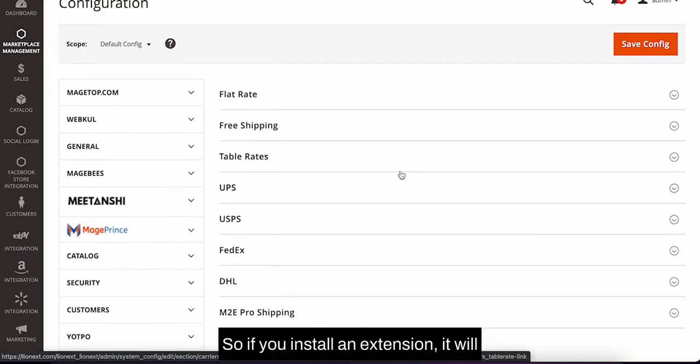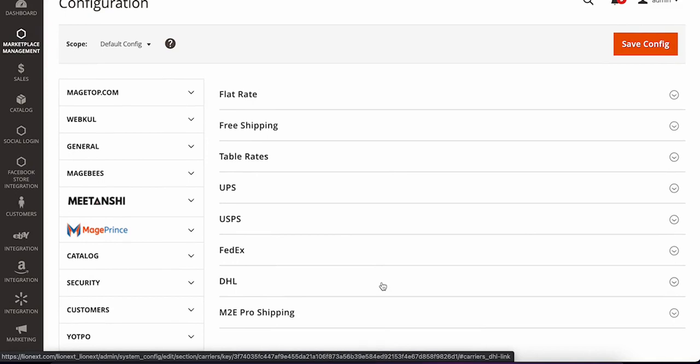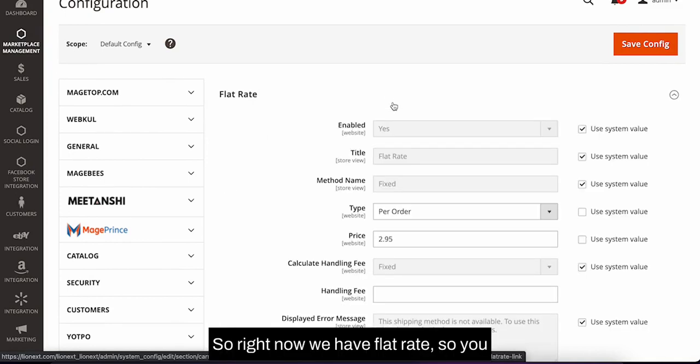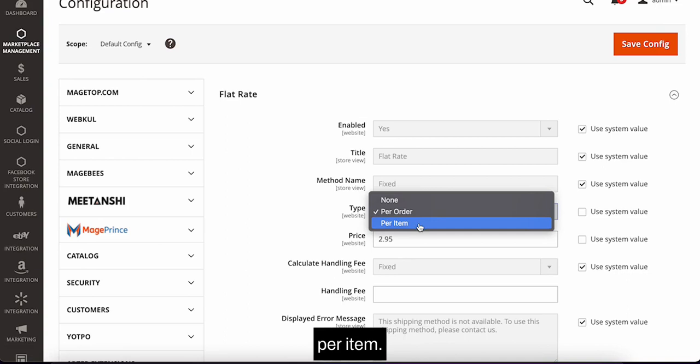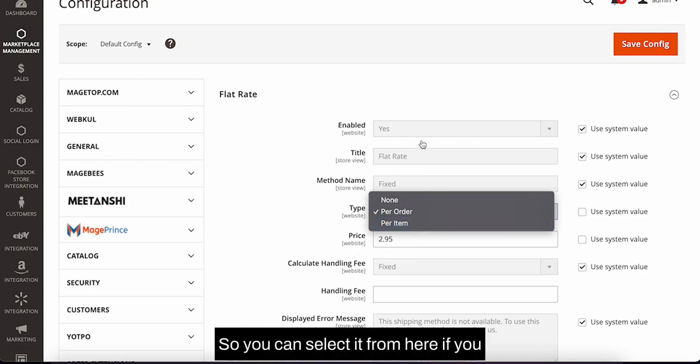If you install any extension, it will come up over here. Right now we have flat rate, so you can use flat rate per order or per item. You can select the price you want from here.